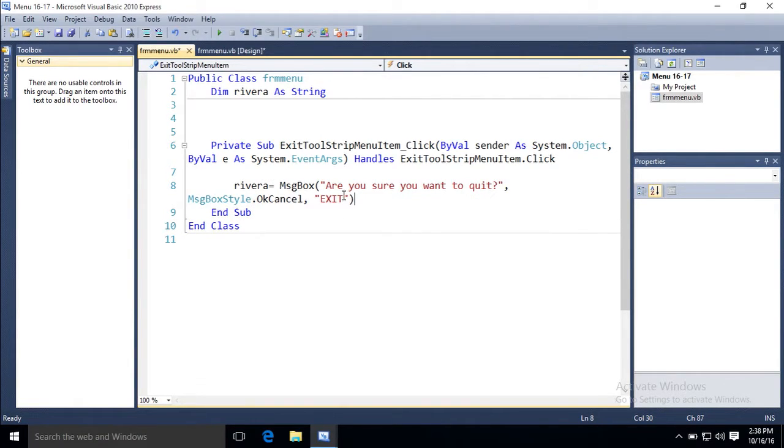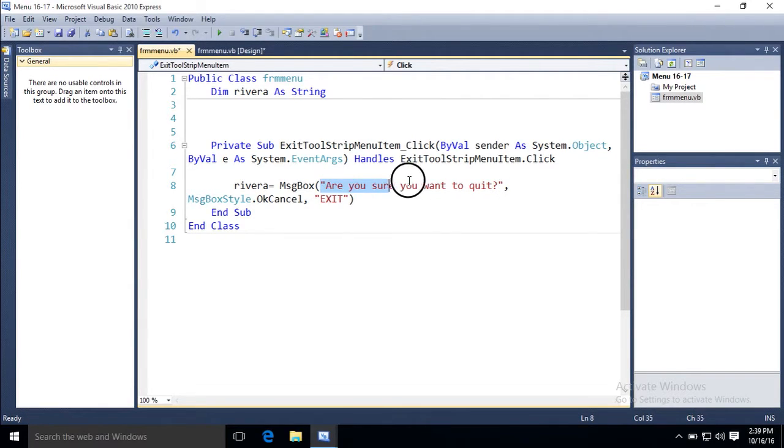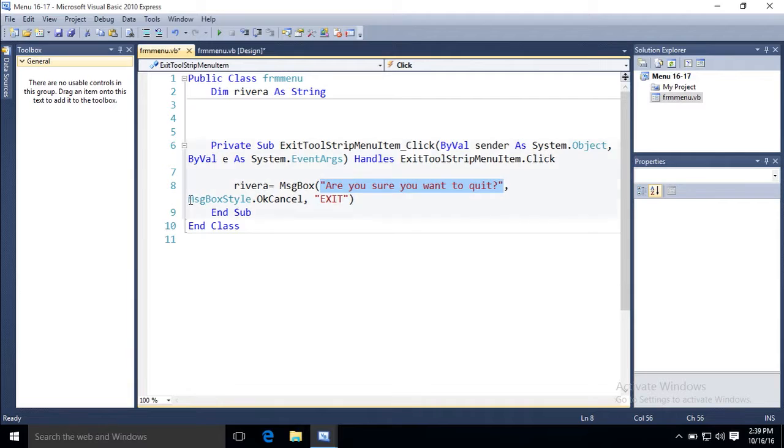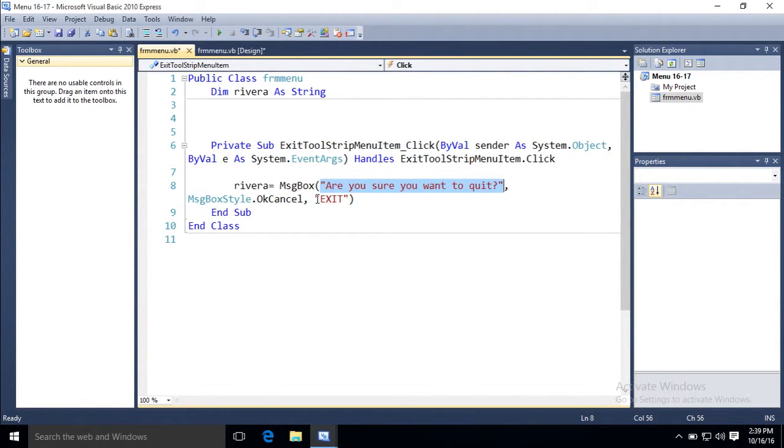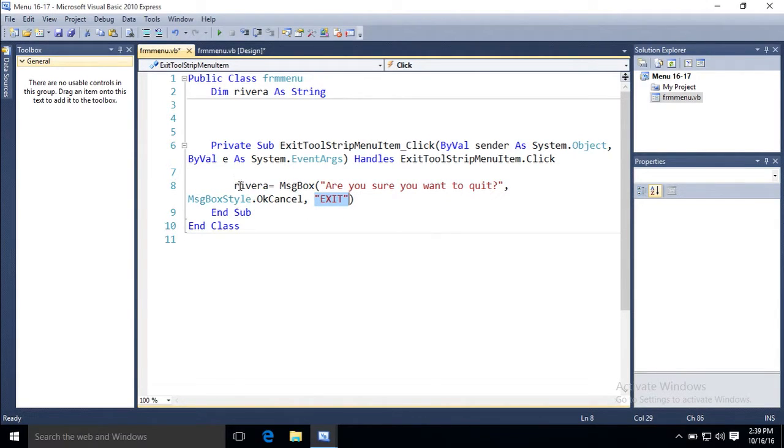Message box, are you sure you want to quit, is your prompt. Comma. Now you pick message box style dot ok cancel, comma, and then the title of the message box, exit, end sub.